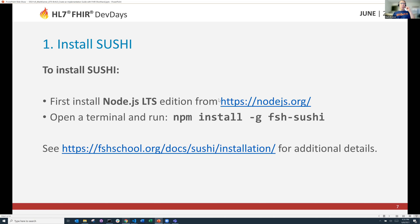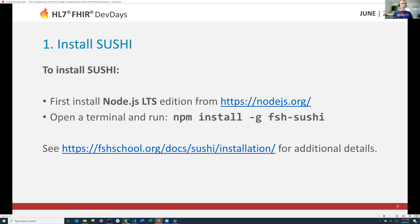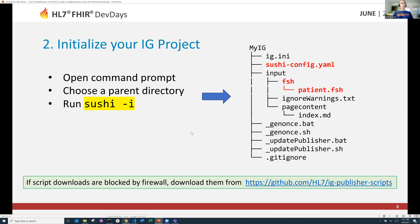We've hopefully installed Sushi. This one command will install the software for you. If you have not succeeded in that, you can go to Fish School, click on Docs, read the docs, and then go to Sushi installation. That should be very simple. Then I'm going to initialize the project by running `sushi -i`.